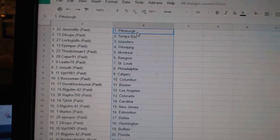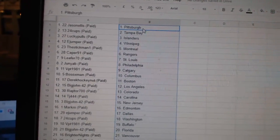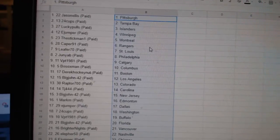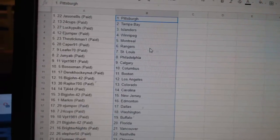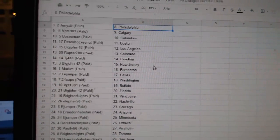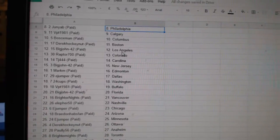Jason Ellis has Pittsburgh, 24 Cups Tampa, Lucky Poles Islanders, E-Jumper Winnipeg, Stickman Montreal, Caper Rangers, Leapur St. Louis, Junior Philly, BPT Calgary, Bosoc Columbus.